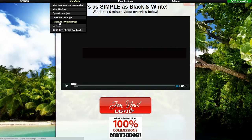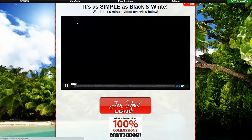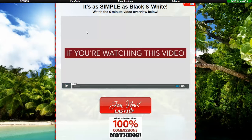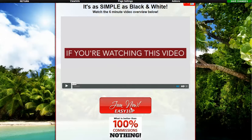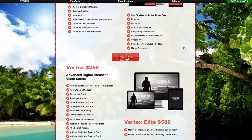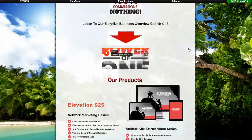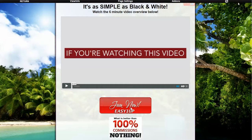Then click this button right here that says 'Reload the Original Page.' What that will do is copy the master account of our system and load the new page into your account. Once you do that, you're actually done — you just have to click Save Changes. Now your site will be updated to the new video for Easy One Up.